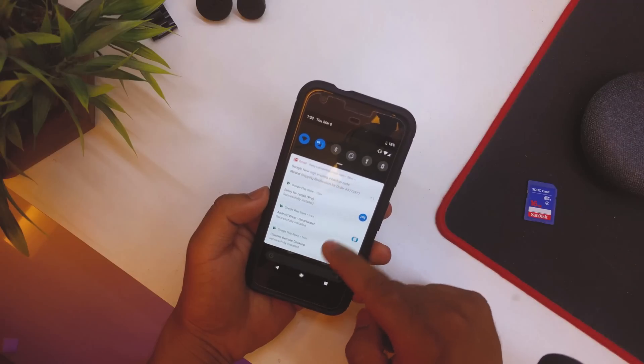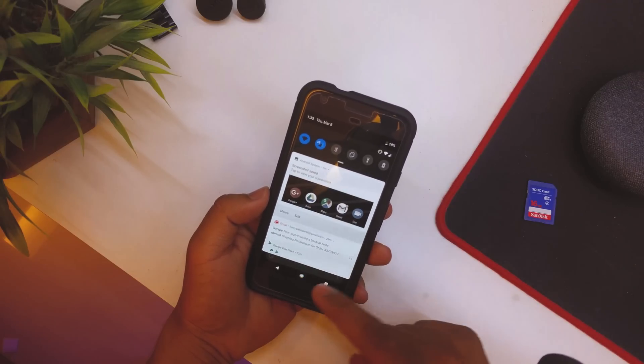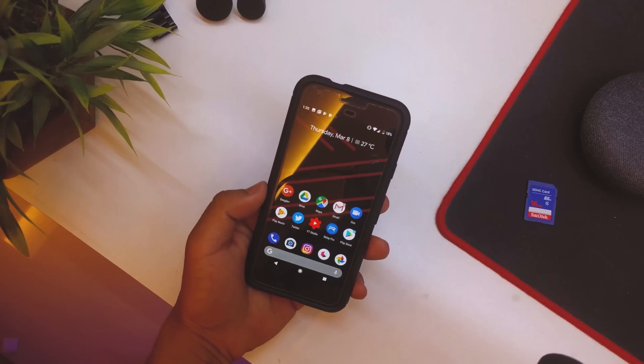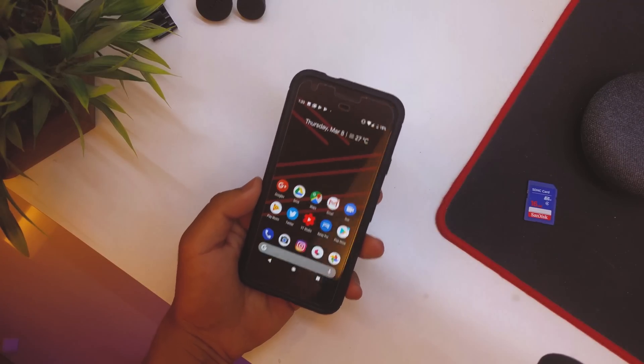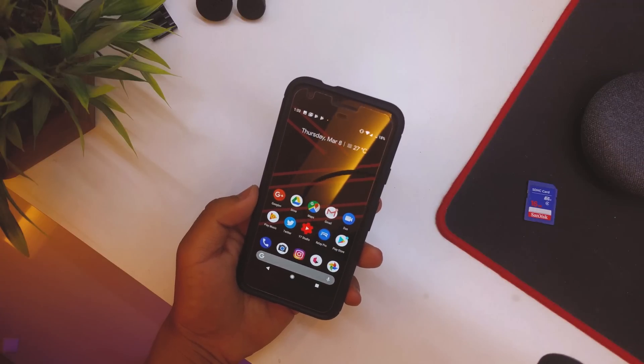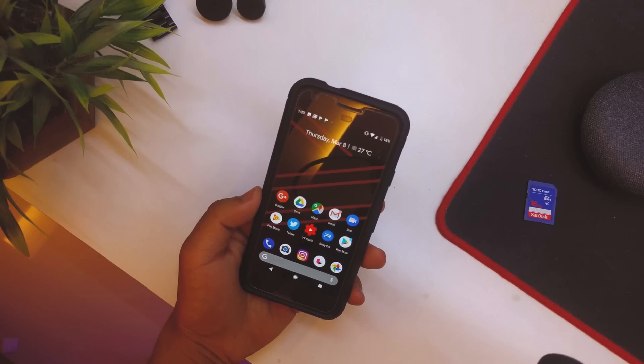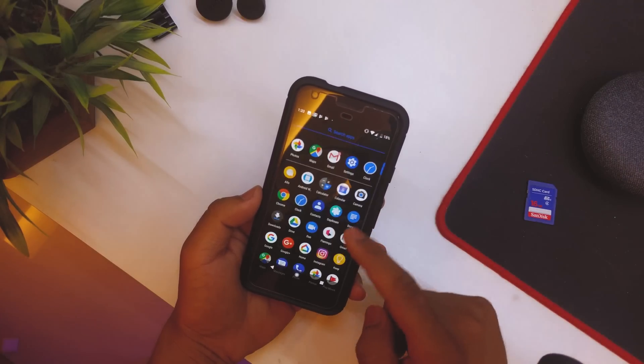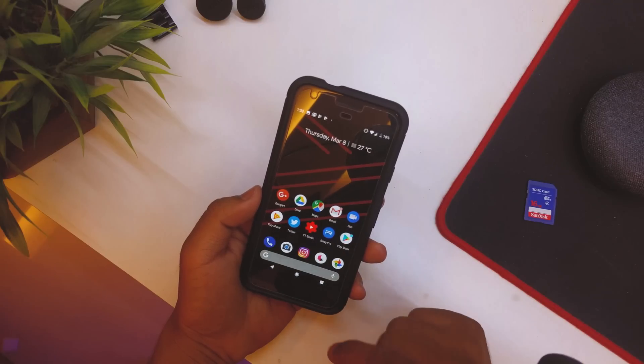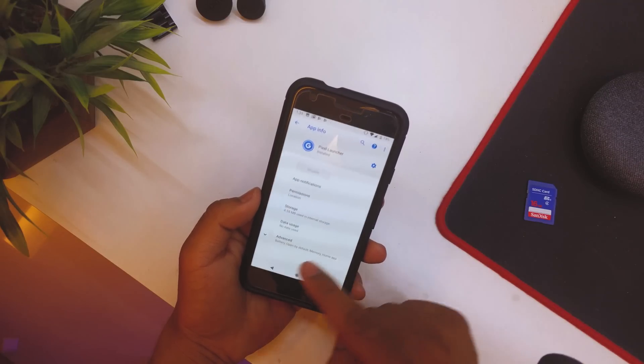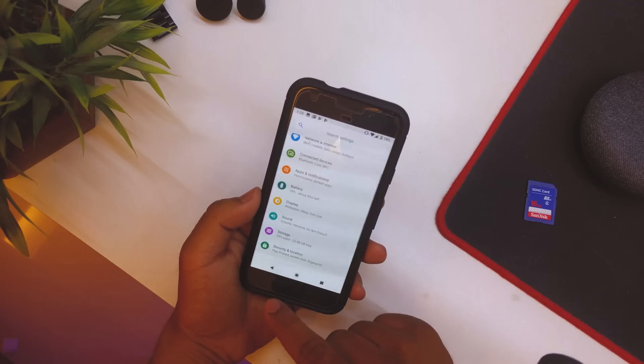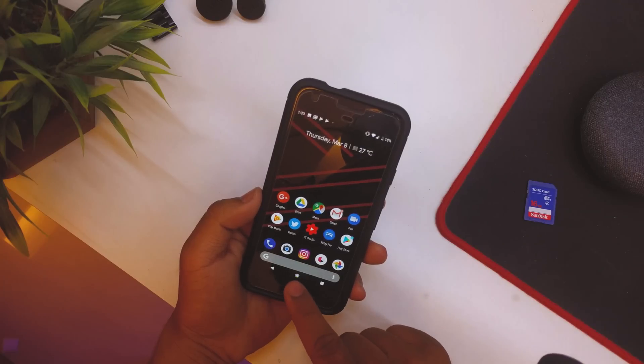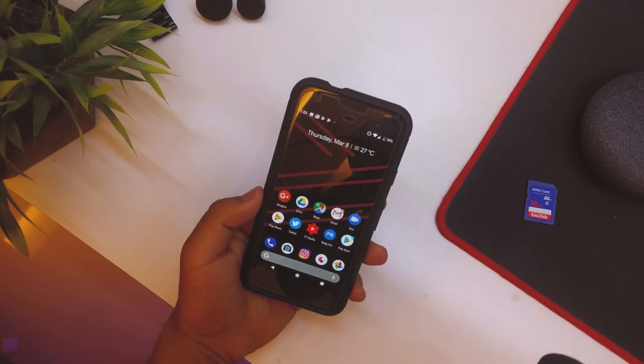But as you can see, even the notifications are a bit rounded off. Everything pretty much in this ROM is rounded off. So yeah, everything you see in this Android P, everything you see in it is rounded off. So yeah, I mean, so yeah that's pretty much it.